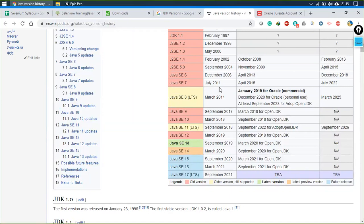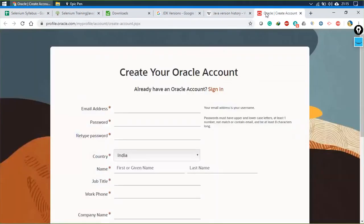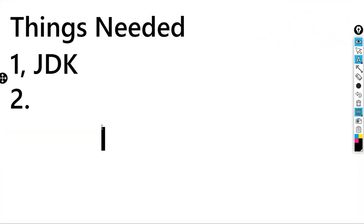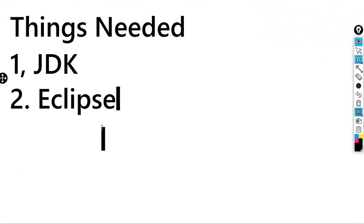Once you're done with JDK installation, the next thing we need is Eclipse. What is Eclipse and why do we use it?